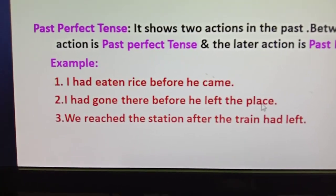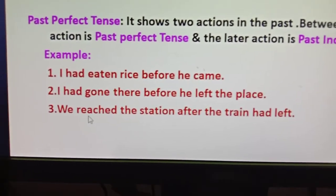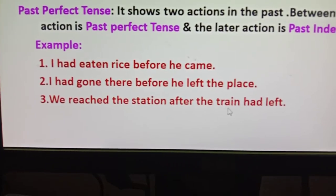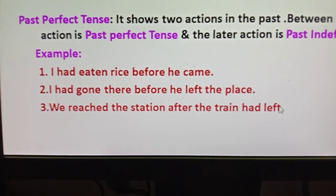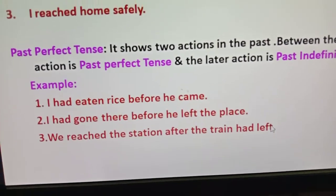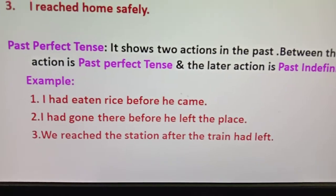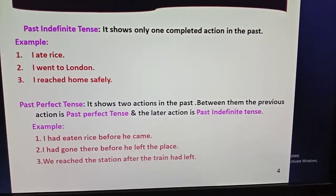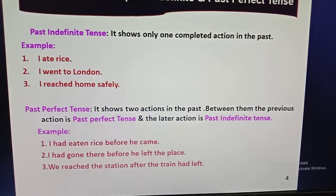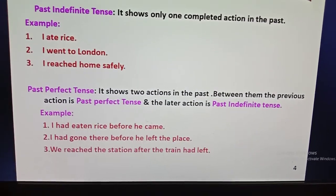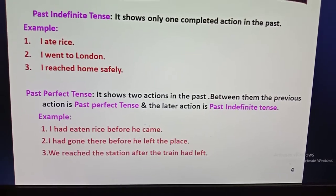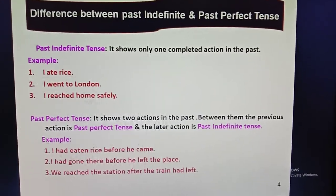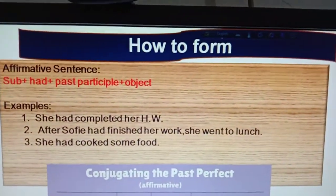Number three: 'We raced to the station after the train had left.' 'We raced to the station' is the later action and 'after the train had left' is the before action — the train had left first, then we raced to the station. This is all about the difference between Past Indefinite and Past Perfect Tense. In Past Indefinite there will be one action, and in Past Perfect there will always be two actions with a sequence between them.